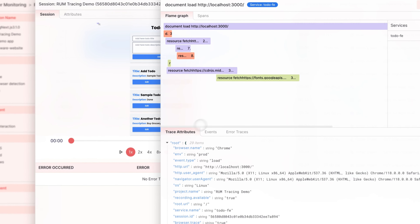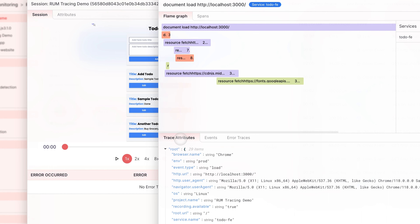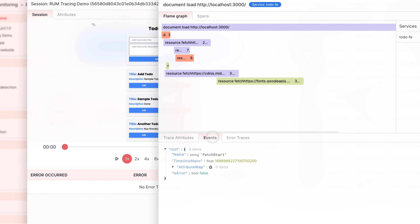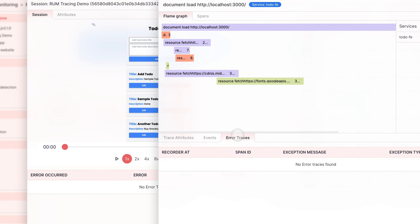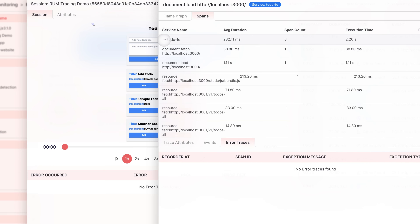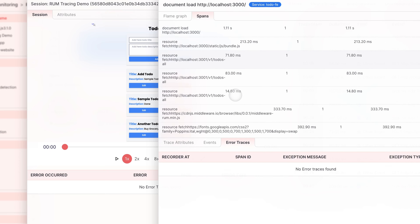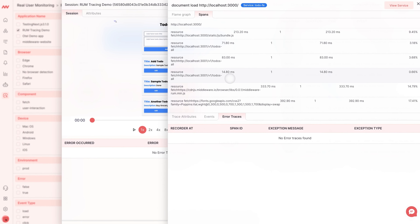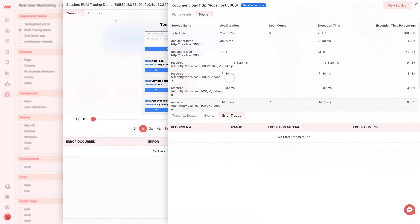From here you can see your trace attributes, events, and your error traces, and you can also see your spans, so click on your service name to get a more comprehensive view of your traces.